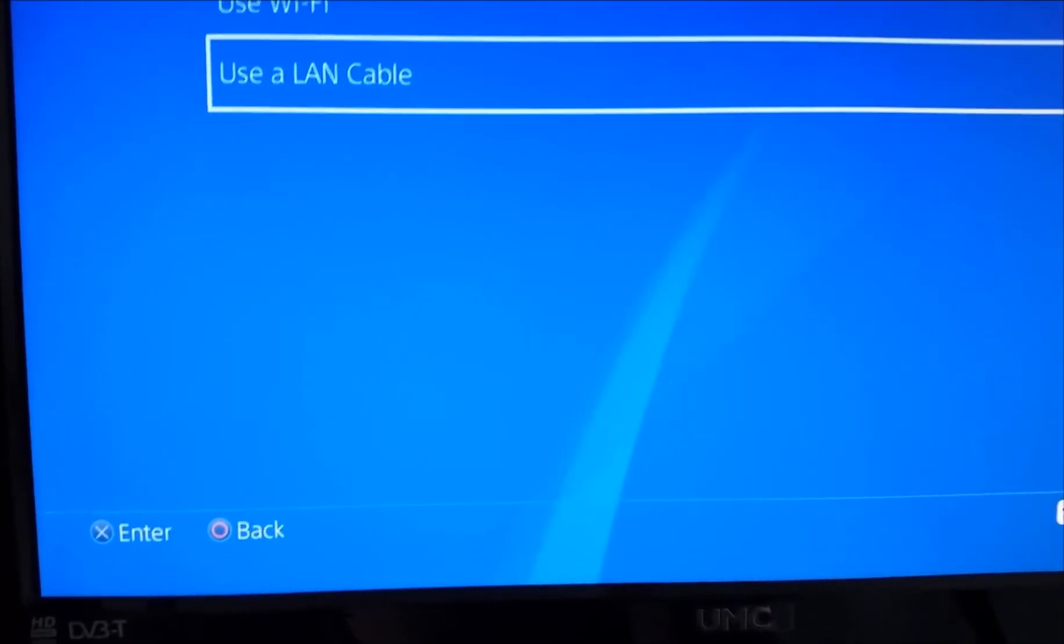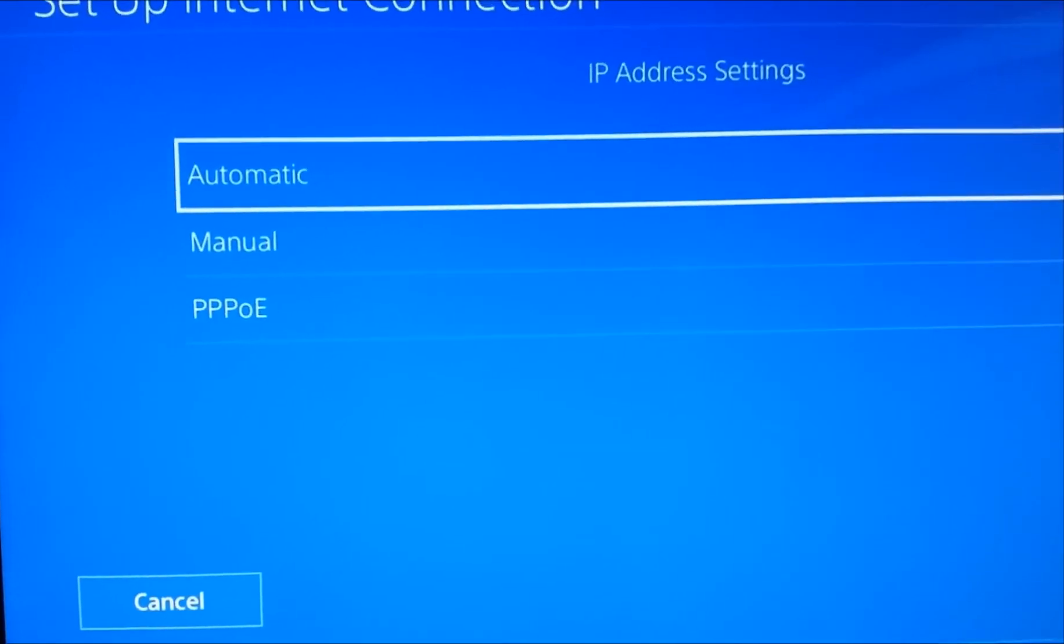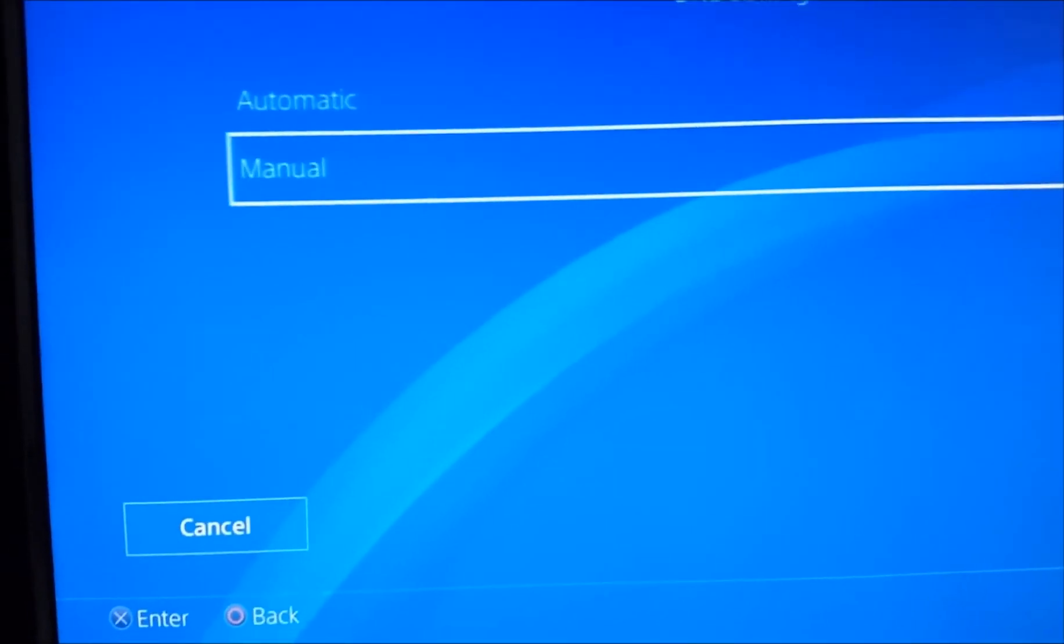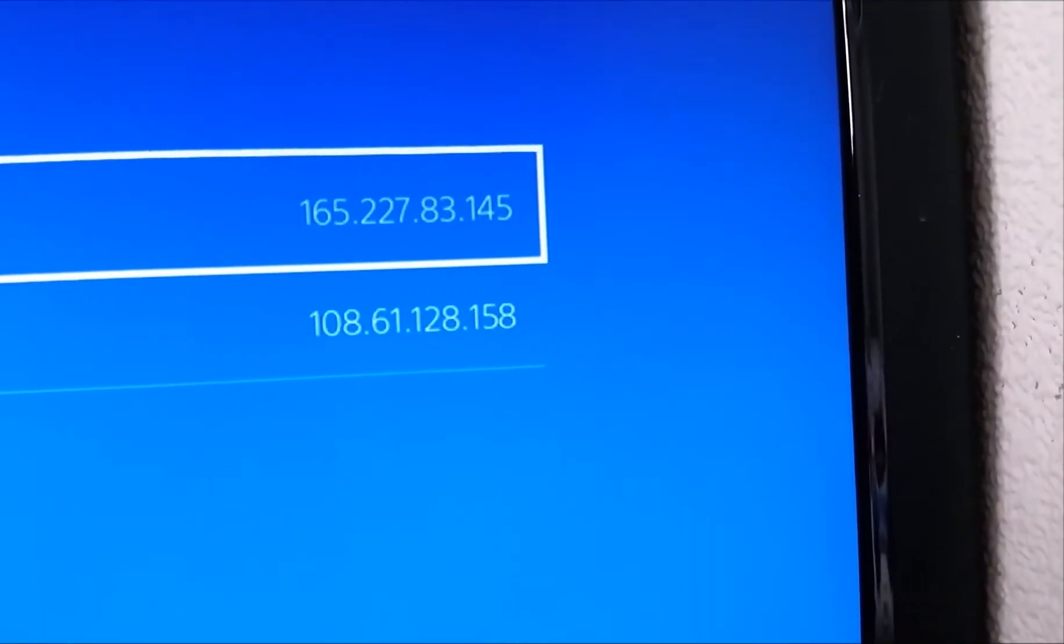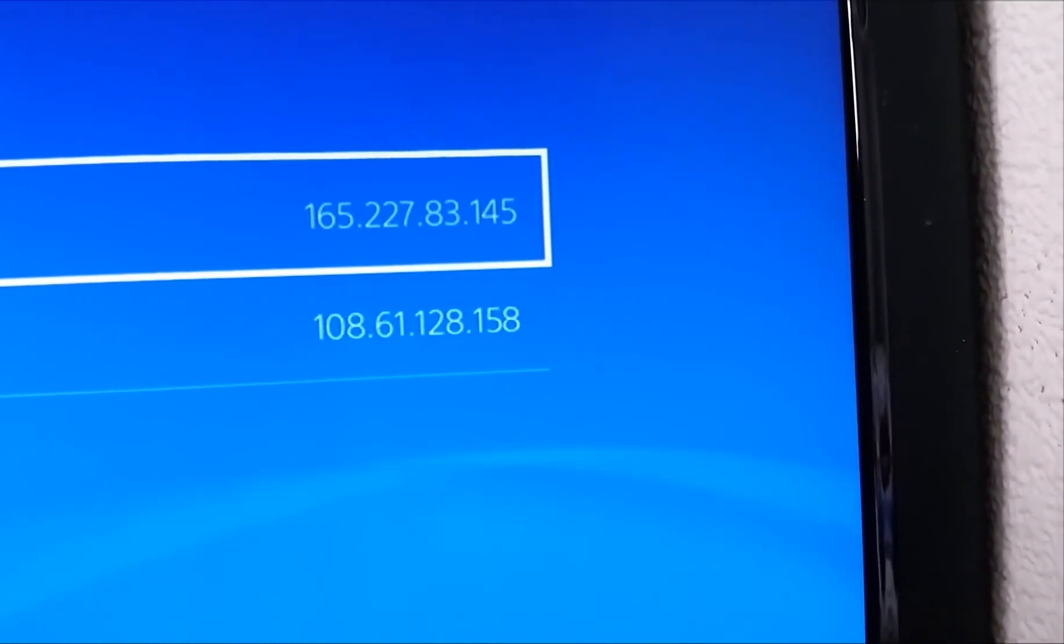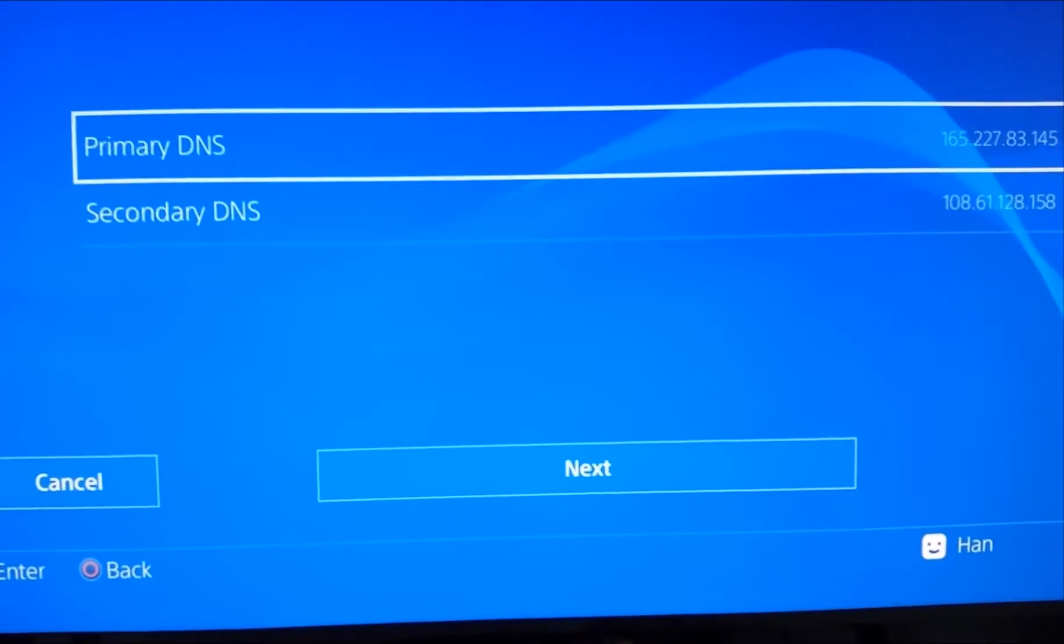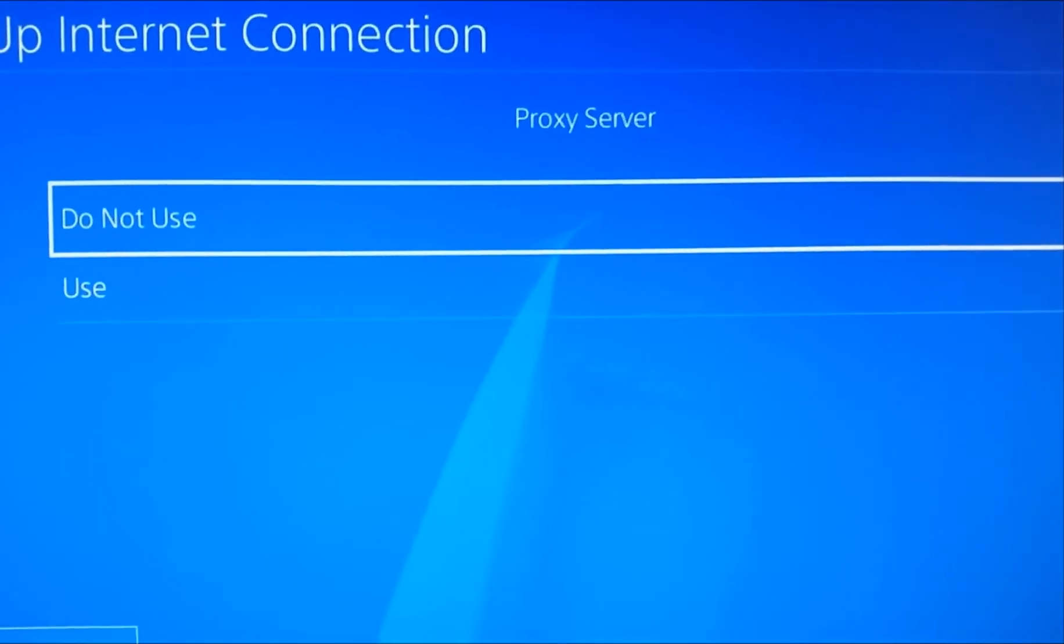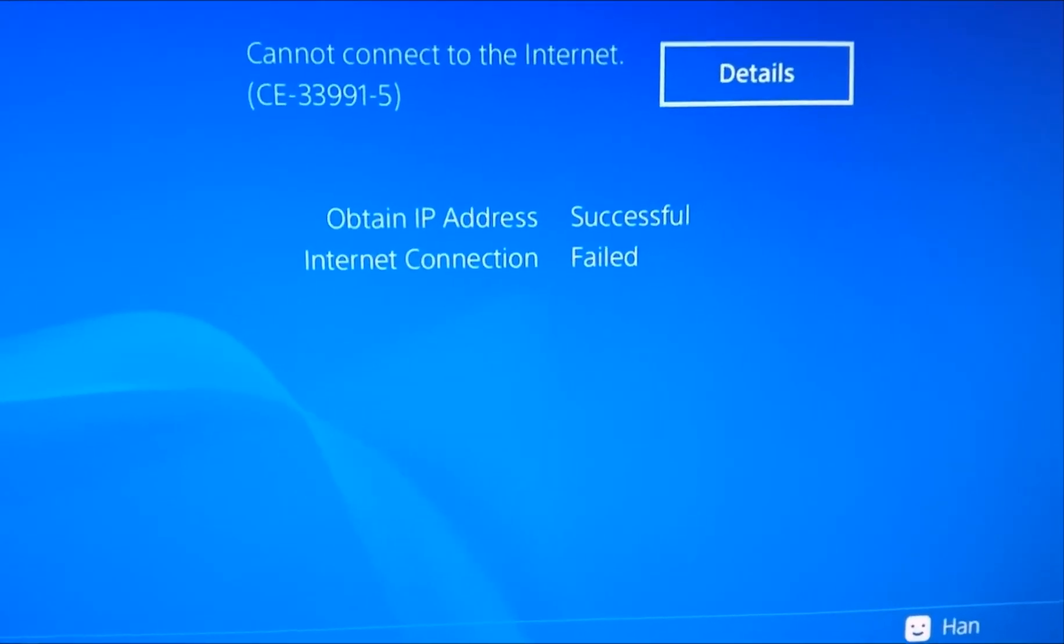So what you have to do on this, when you first do it, is internet connections, internet connection use the LAN cable, use custom. Then the IP is automatic, your DHCP is automatic, your DNS settings are manual. The DNS settings are as we tried earlier: 165.227.83.145 and 108.61.128.158 secondary. Normal, go to next. And then the next one is automatic and the proxy you do not use unless you're using one. Test the connection. Success and failed. So you're like oh shit, it's failed, but don't worry about that.